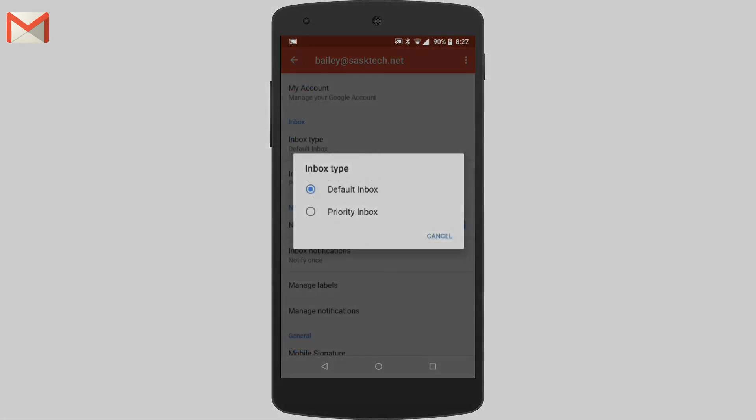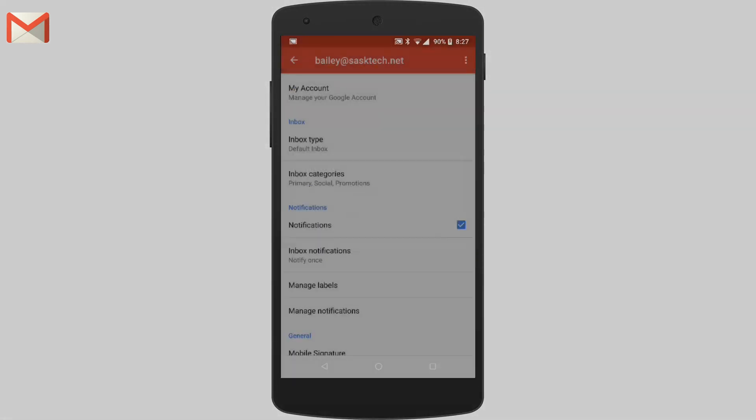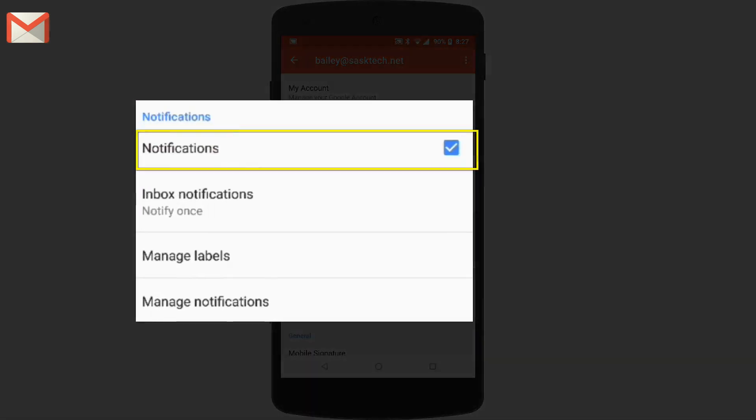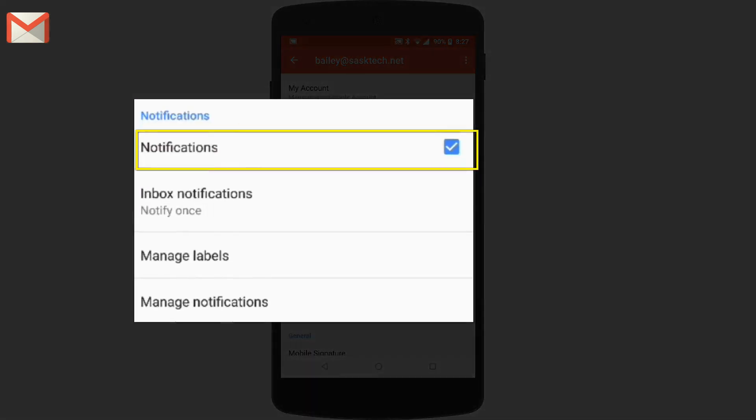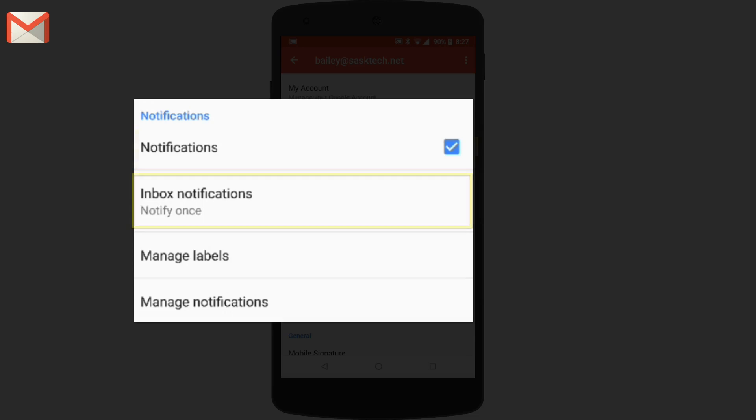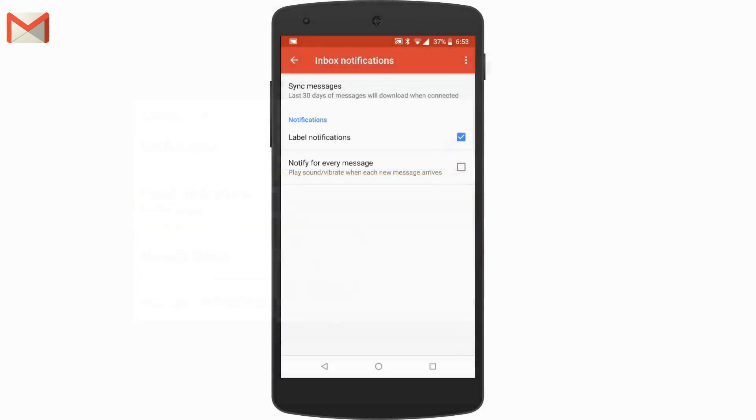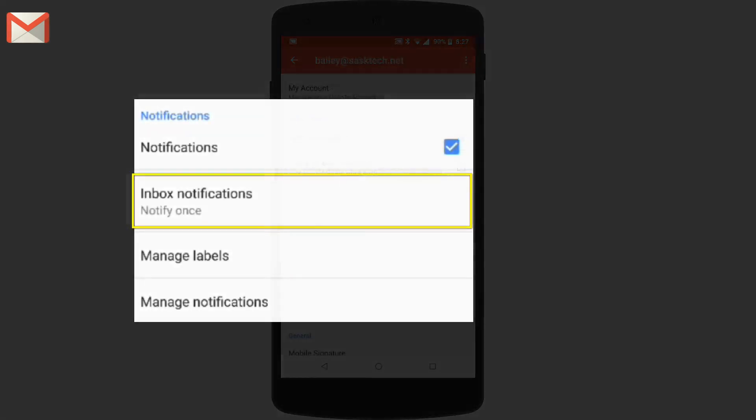And you can also choose the inbox categories that you'd like to sync. Next section is our notification options. From here, you can turn your notifications on or off. From the inbox notifications, we can choose whether to sync our messages for the length of time, whether we want to get label notifications, and if we want to get notified for each message as it arrives.